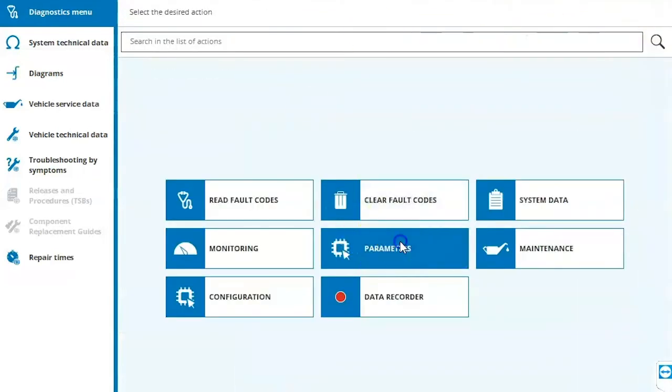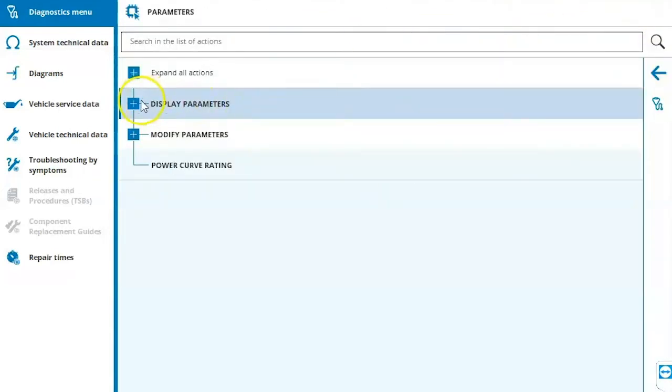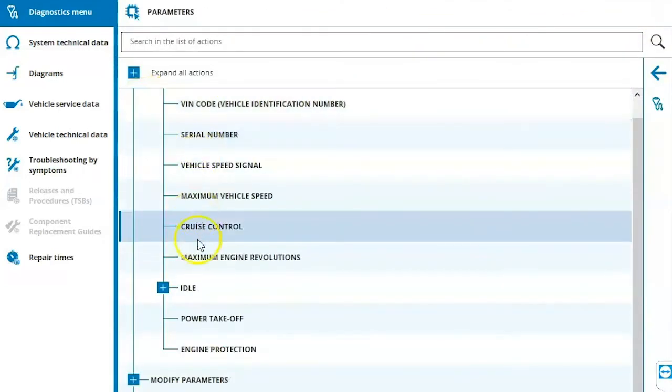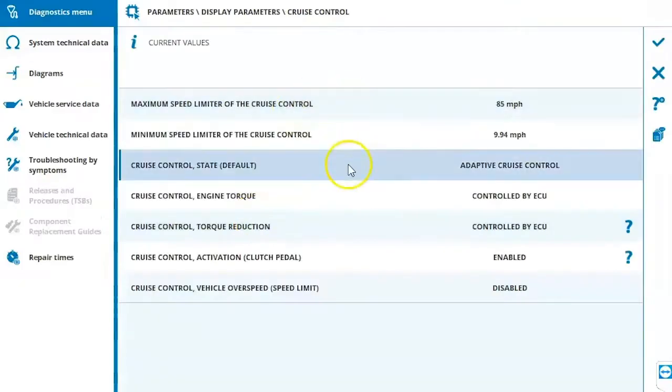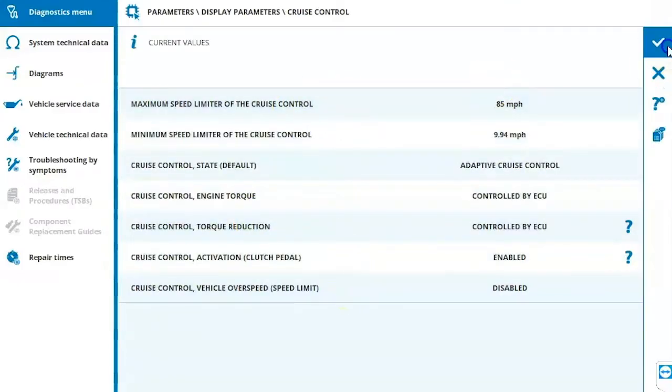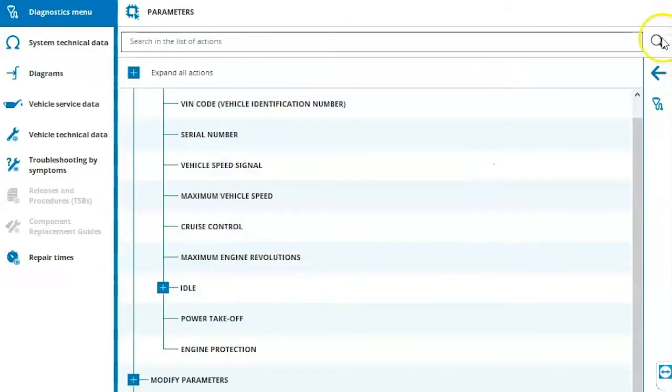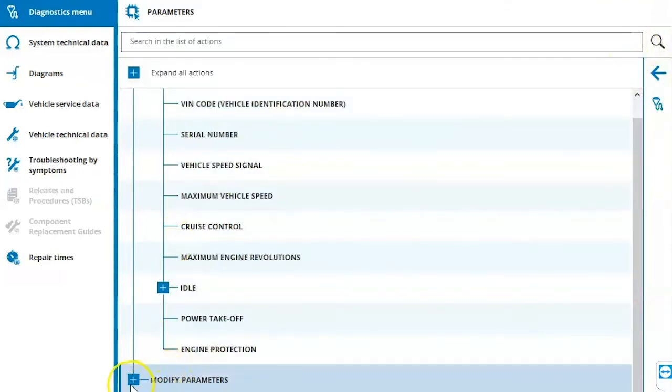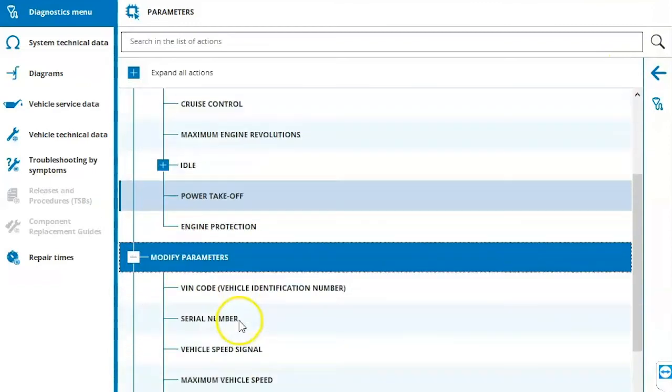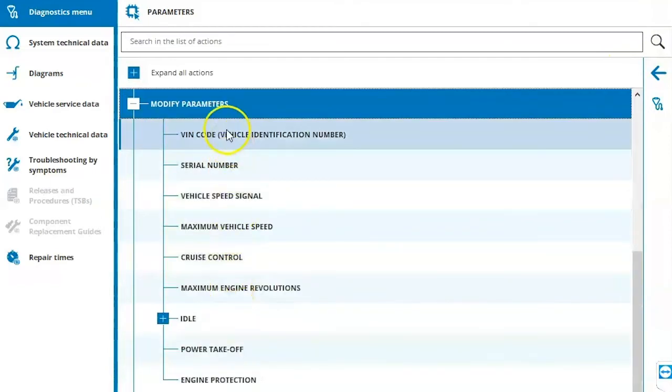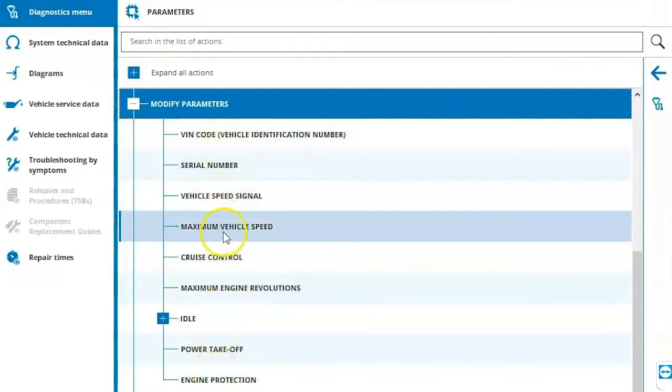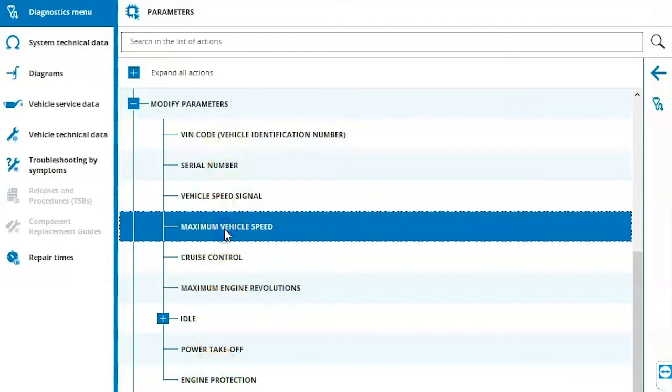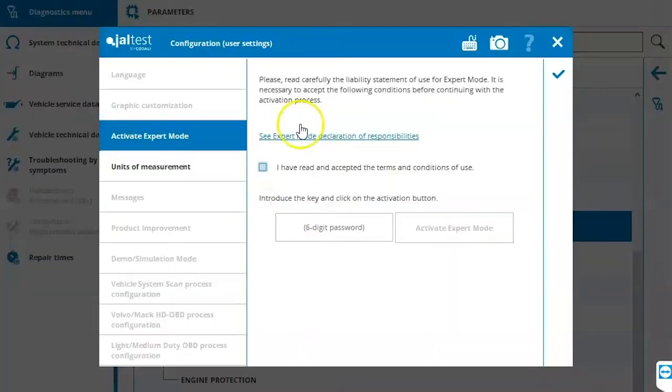Under parameters, we can come in here and we can display our parameters and we can view these. If we want to view our cruise control speed, we can view it from here. We can hit the check mark to accept and then if we want to modify any parameters, come down here to modify parameters and click the plus sign. You can come in here and this is where you will be changing those parameters. So if we want to change our maximum vehicle speed, double click on here. As we see, we need expert mode to be activated.